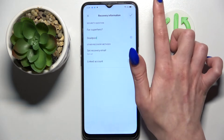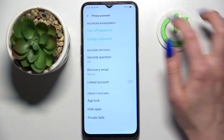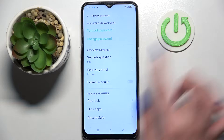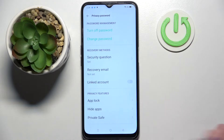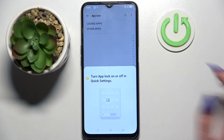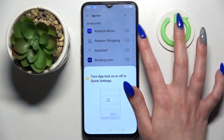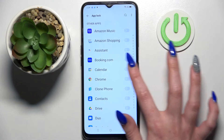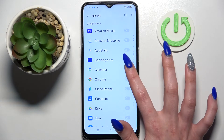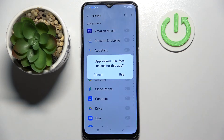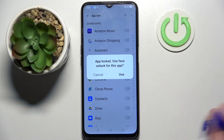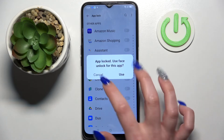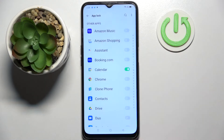Then click at the top right corner and choose AppLock. If you wish to lock one of your apps, just tap on the toggle next to the chosen one, like Calendar. If you wish to use face recognition as well, you need to click on Use. I don't want to, so I will go with Cancel.